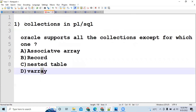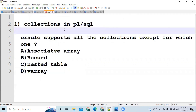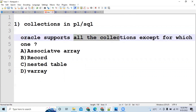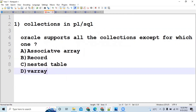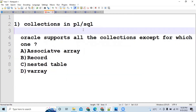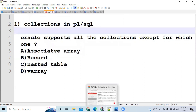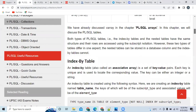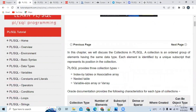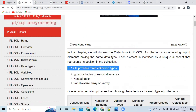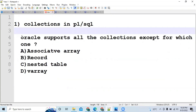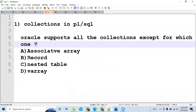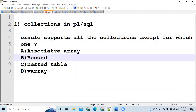The first topic is Collections in PL/SQL. One sample question from that topic asks: 'Oracle supports all the collection types except which of the following?' You have to choose which one is not supported by Oracle. For this, you need to know about collections in PL/SQL. PL/SQL provides three collection types: associative array, nested table, and VARRAY. Coming back to the question, the answer is 'record' — this is not supported by Oracle as part of a collection.